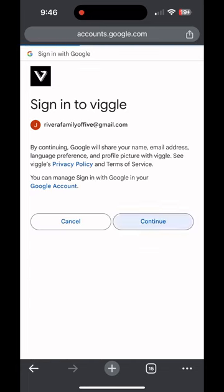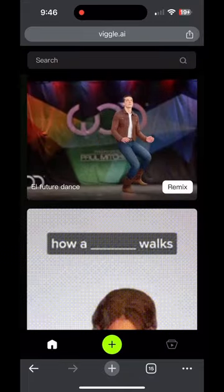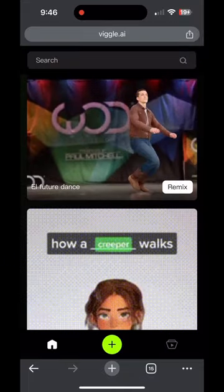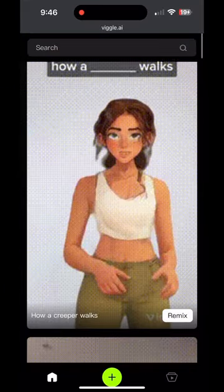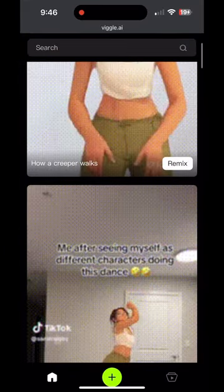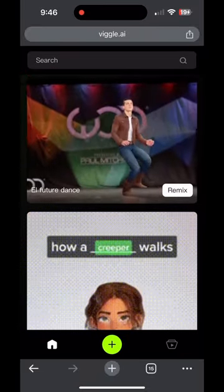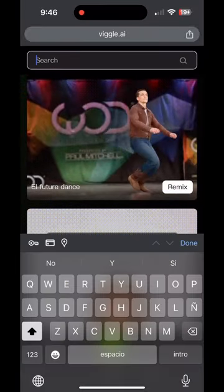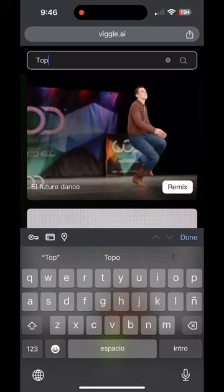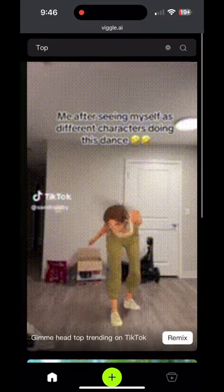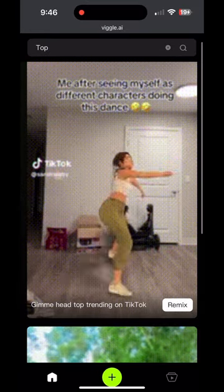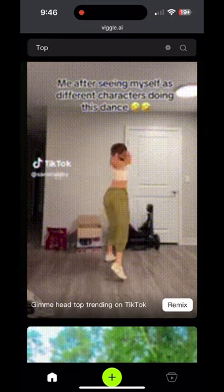Once you're inside Viggle.ai, you're going to do the search and you're going to type in 'top.' They've got different dances here that you can do, but you're going to type in the top one for this particular video. And you're going to see this character up here at the top dancing.